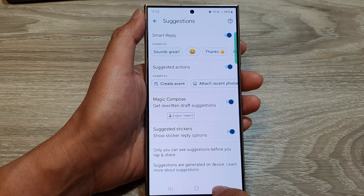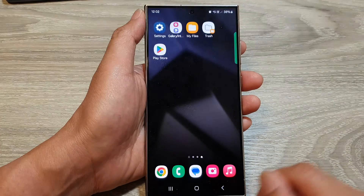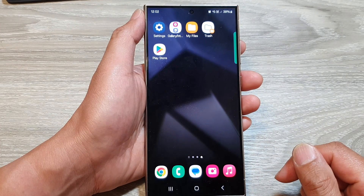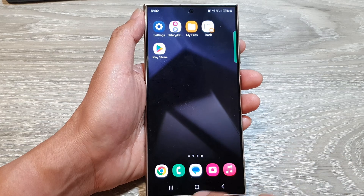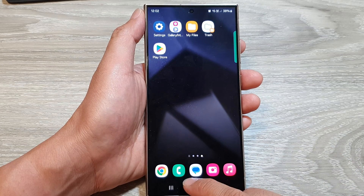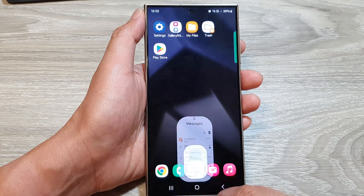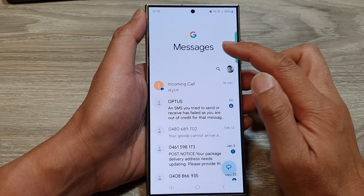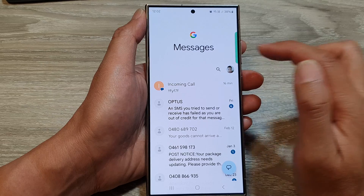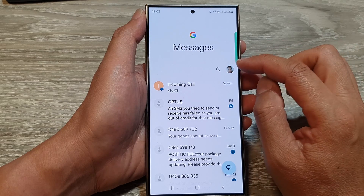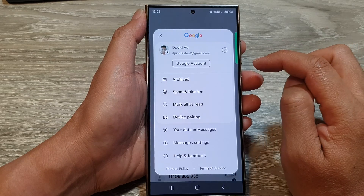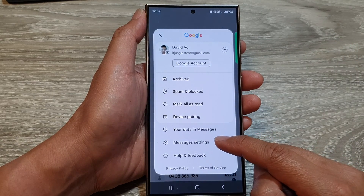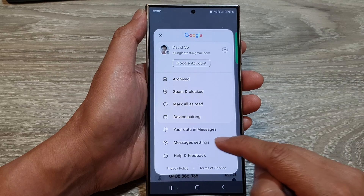First, tap on the home button to go back to the home screen. From the home screen, open up text messages. Next, in the messages screen, tap on the profile icon, then tap on messages settings.